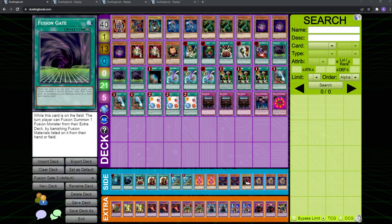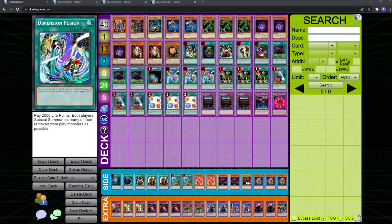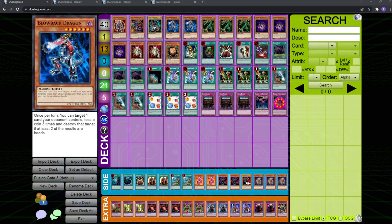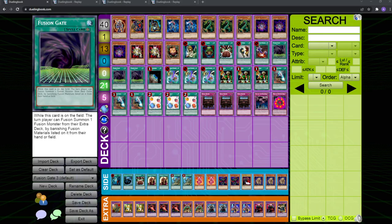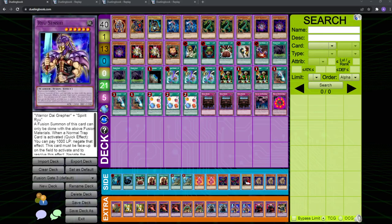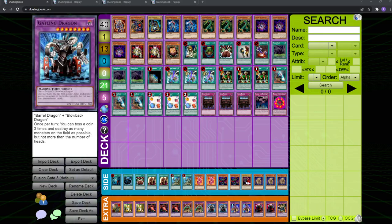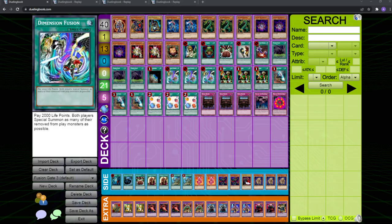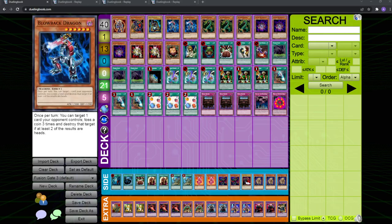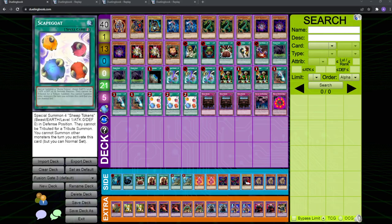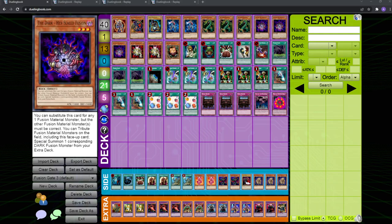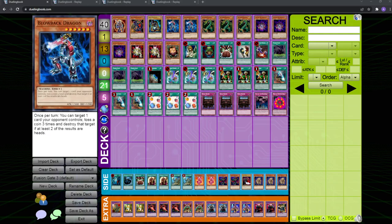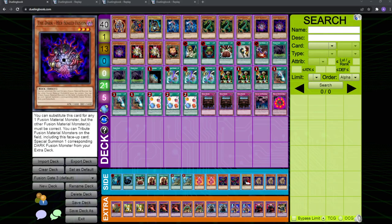So you're going to be banishing a lot because Fusion Gate banishes, right? And then you get to bring things back with dimension fusion, which is super nutty. Say, for example, you banish blowback dragon and dark hex sealed with Fusion Gate, you bring out Gatling dragon, you can pop three cards on the field, potentially three monsters on the field, then you can use dimension fusion and bring back the Gatling dragon, pop another card on the field, as well as the hex sealed, and that's already 7,100 damage on the board right there.